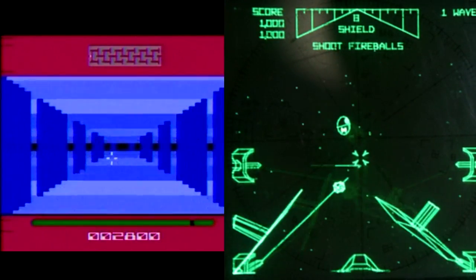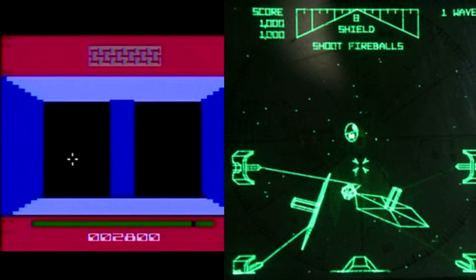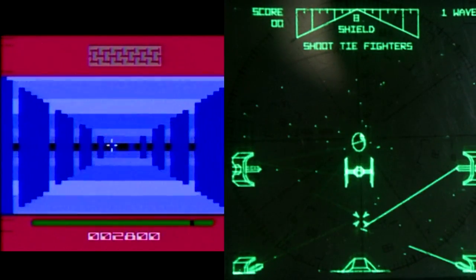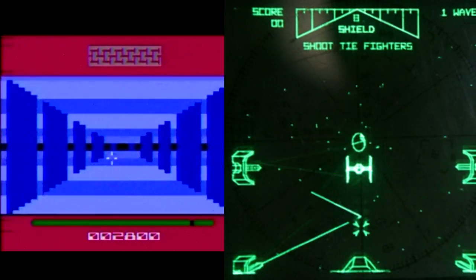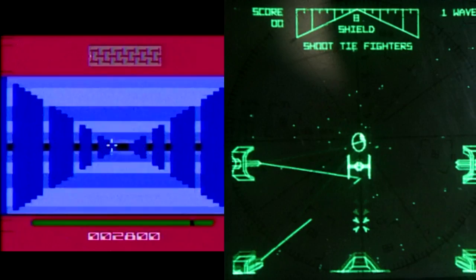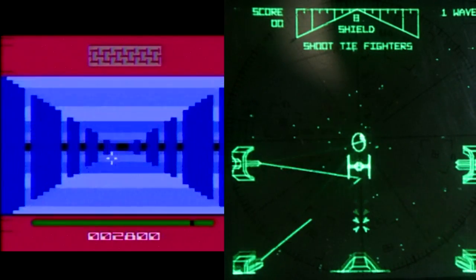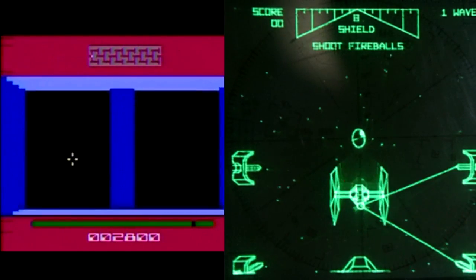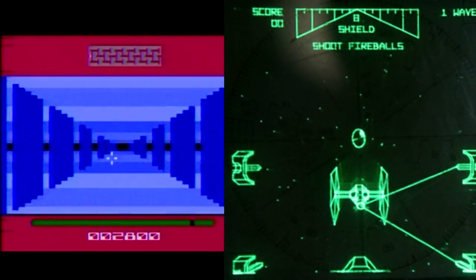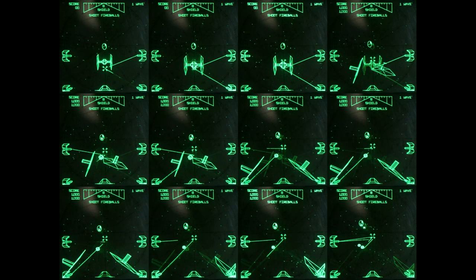Vector displays are amazing for 3D animation at the time. Compare the bitmap version versus the vector version of the TIE fighter — you can get amazing scaling and rotation, real depth to the image, and a much more immersive feel to playing the game.